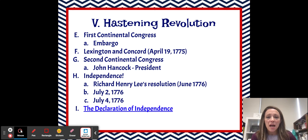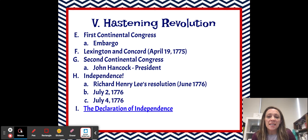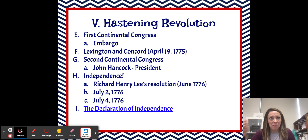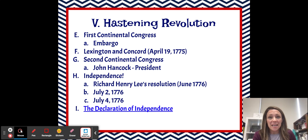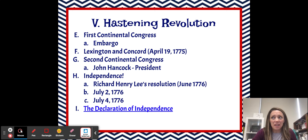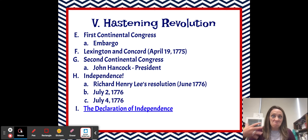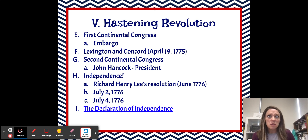Eventually, after the First Continental Congress convenes and they all go home, we have the Battle of Lexington and Concord, which was fought on April 19th, 1775. This is often called the first real battle of the Revolutionary War. We've got a group of colonists who are basically just like farmers with pitchforks and muskets, and they are fighting against the world's best military. The fact that Great Britain suffered heavy losses during the Battle of Lexington and Concord really gave the Americans the idea that we have a chance here.